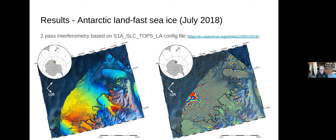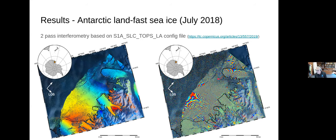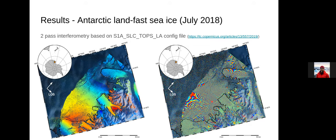Nice! But I think in six days ice moves pretty far. Oh — this is actually 24 days, two times 12 days. Wow, that's even more impressive. Someone also linked an article in the chat about using interferograms to classify different types of land-fast ice in the Arctic.